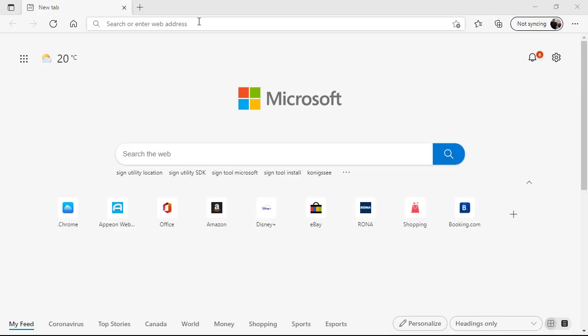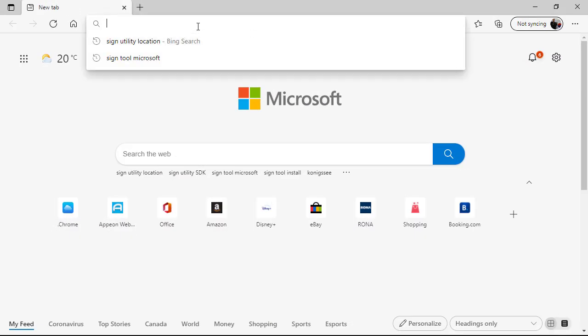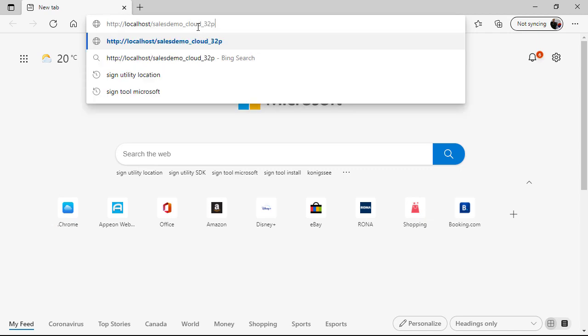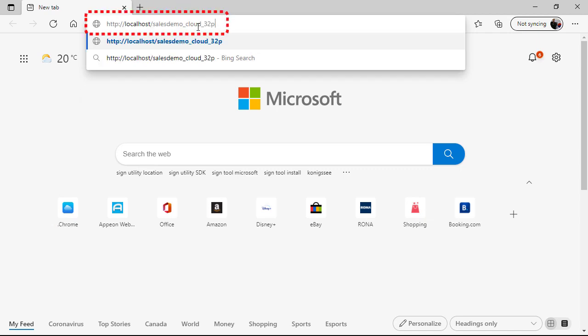To start the cloud application, all the end user needs to do is enter basically HTTP, the name of the PowerServer, in this case localhost because I'm running it locally on my development machine, and the name of the application that we compiled.